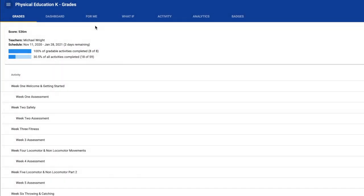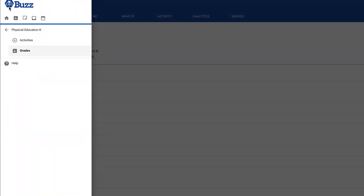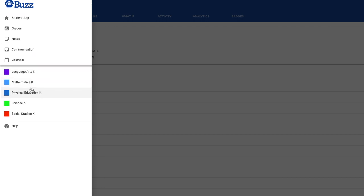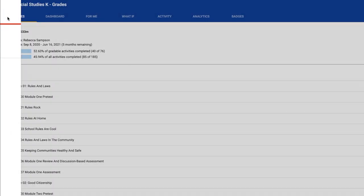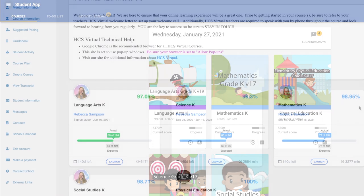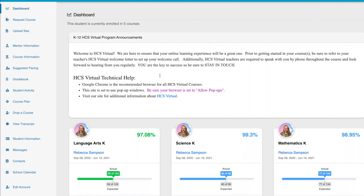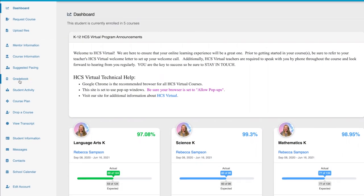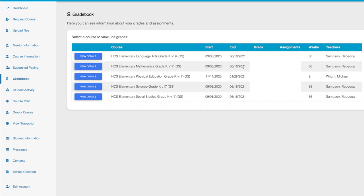If I need to pick another course, I can hit the three lines up here, hit my arrow, and pick my other courses. So you're going to do your work, submit assignments, and turn them in within the Buzz page. If I go back into Genius to the grade book, it will give me a snapshot of my assignments and my grade in all of my courses, whereas in Buzz you see the individual course.